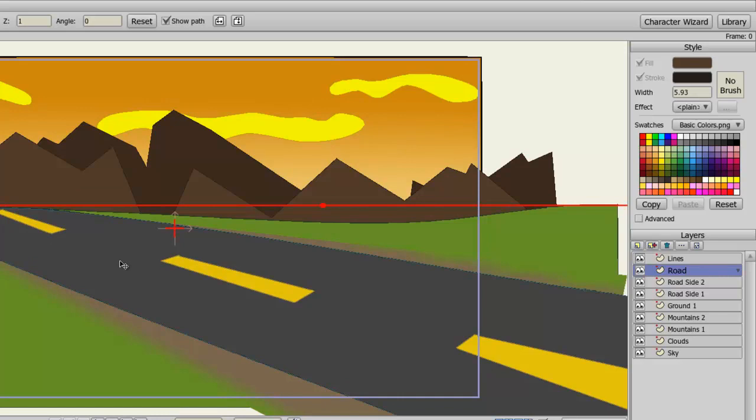But let's say, for instance, you want to change the way this works, that you want to be able to select anything you see on the screen that is a vector layer without having to go to the Layers panel. Well, the Vector Shape Selector can do that for you.